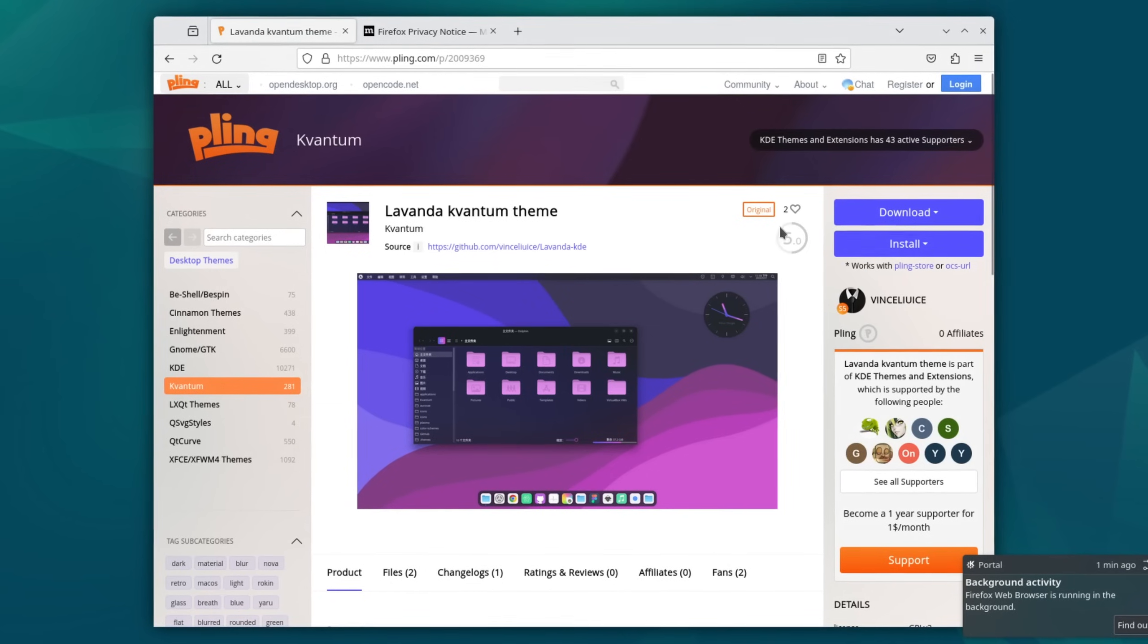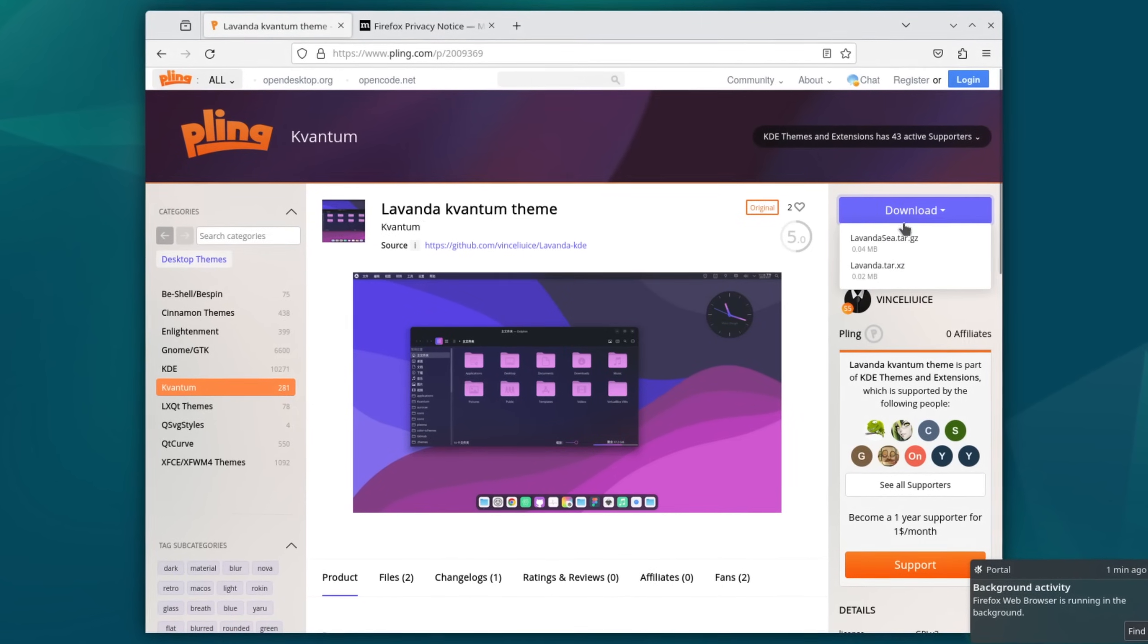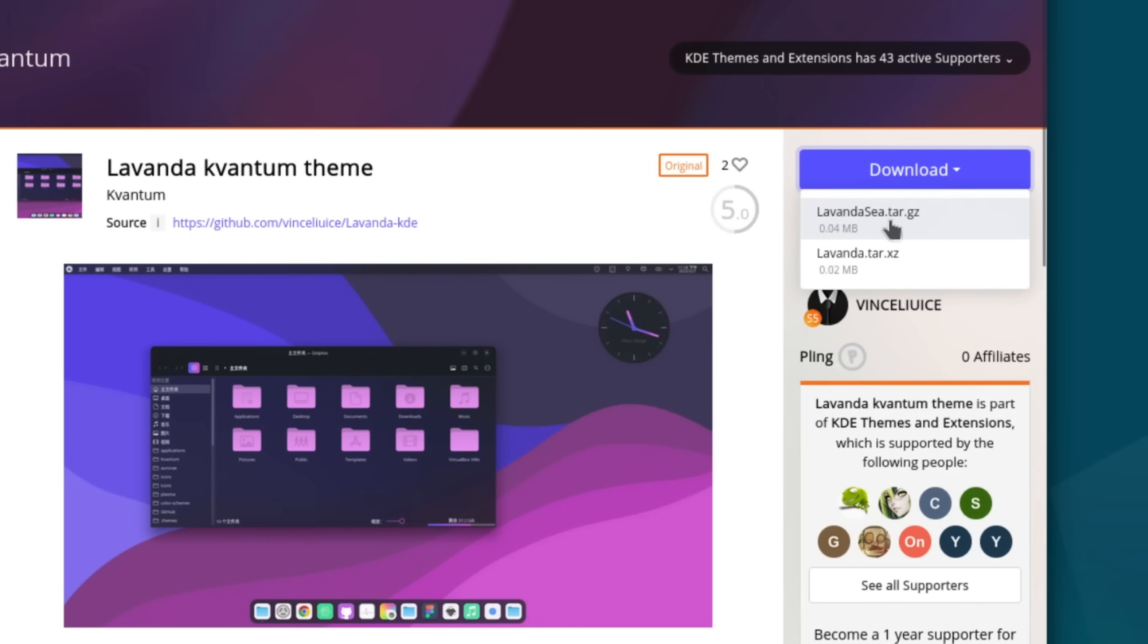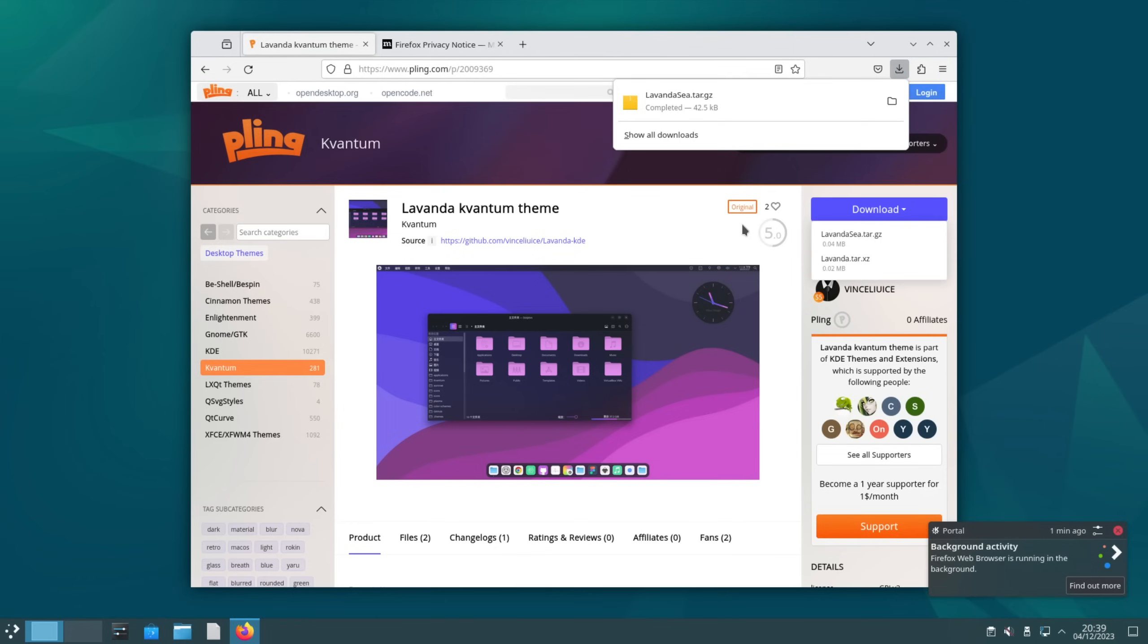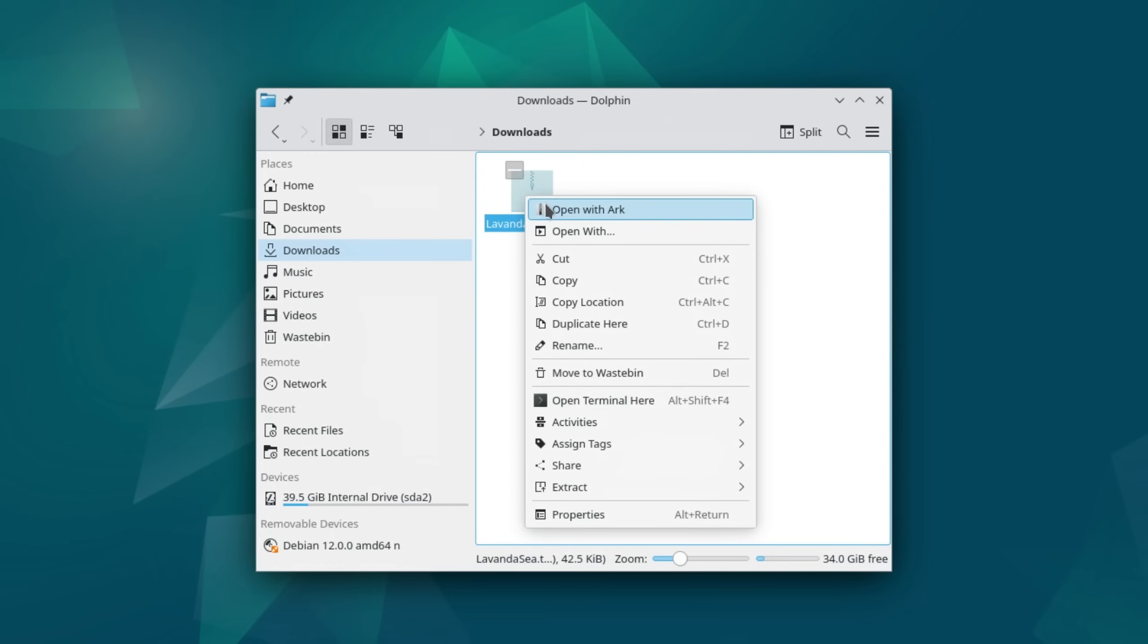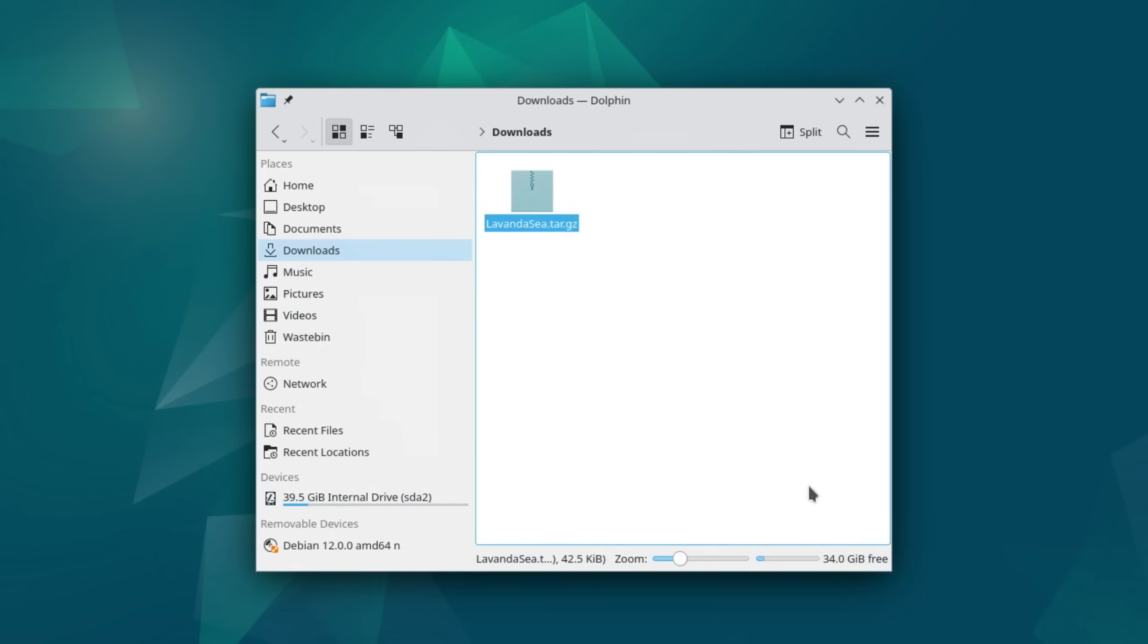This opens a website where you can download an archive file. Select the first option here. After the download is finished open up the directory and extract the archive. Now since this is a so-called Kvantum theme we need to install another application called the Kvantum Manager in order for it to work.